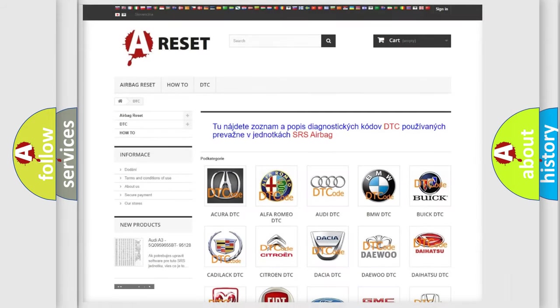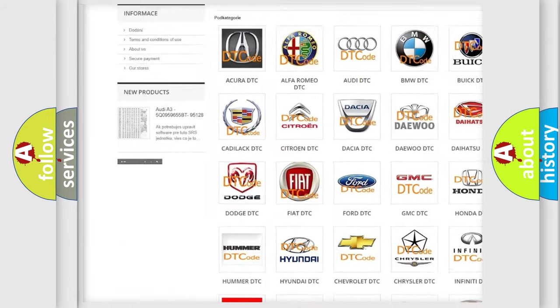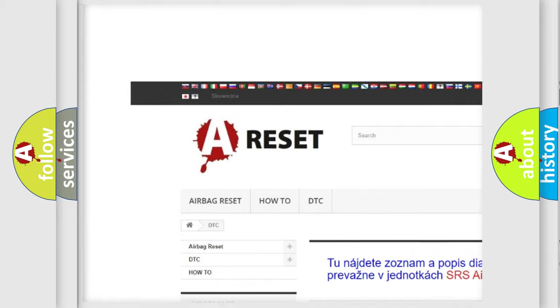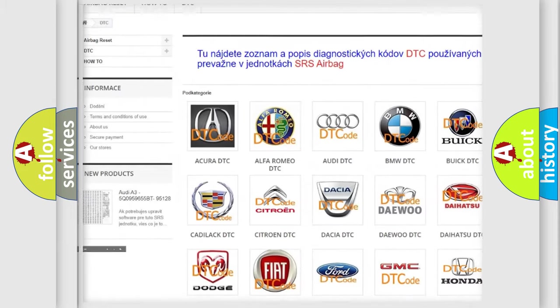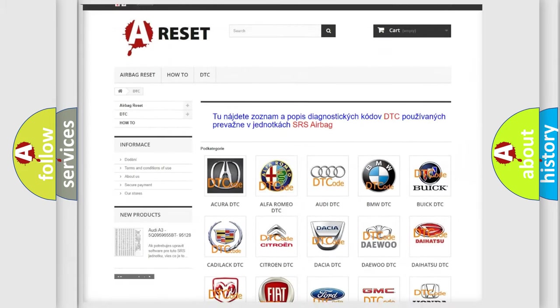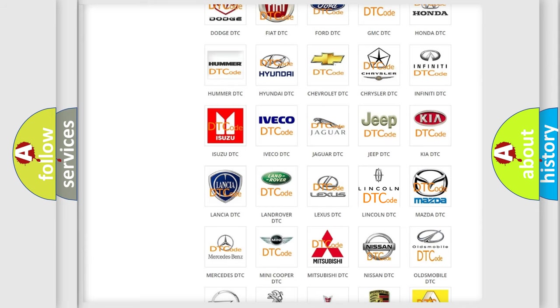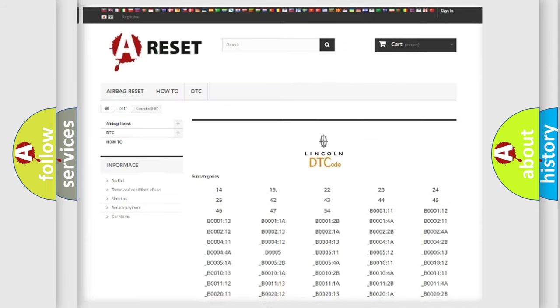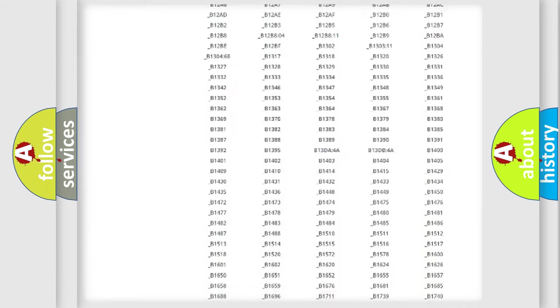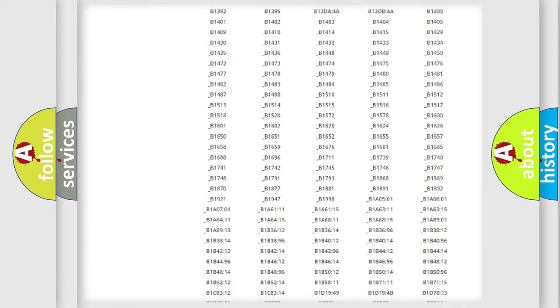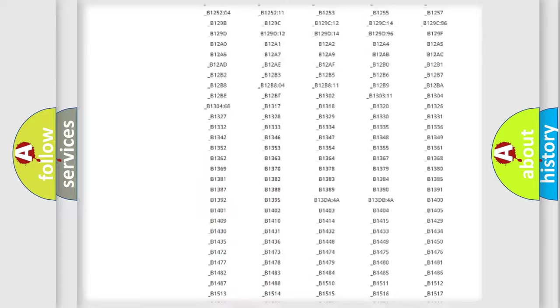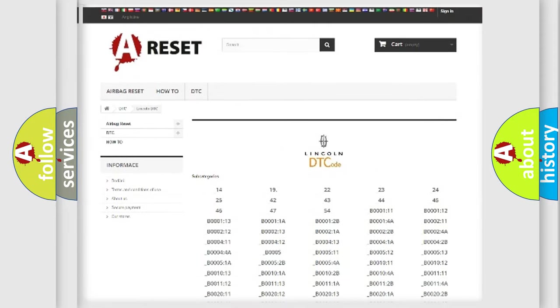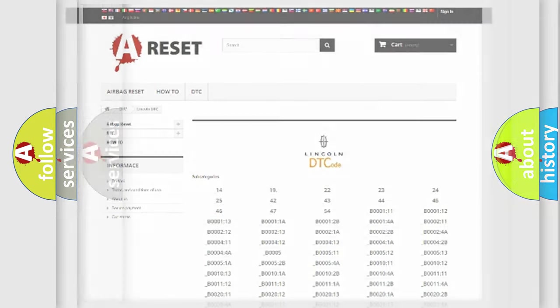Our website airbagreset.sk produces useful videos for you. You do not have to go through the OBD2 protocol anymore to know how to troubleshoot any car breakdown. You will find all the diagnostic codes that can be diagnosed in Lincoln vehicles, and also many other useful things.